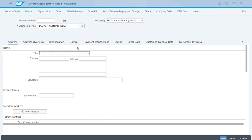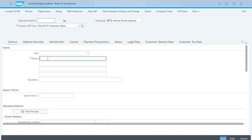Now we are in the correct screen to create our business partner. Another really important thing here is the Business Partner ID field. We will leave this field completely empty — and why is that? Remember that when we went through the number range for the business partner, we had it set as an internal number range. That means the system will assign the correct value there, so we don't have to do it and can leave that empty.